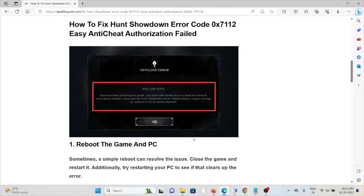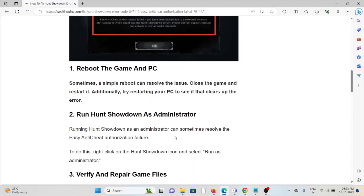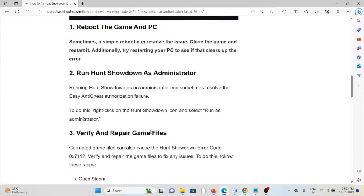Whenever you face this kind of error, you see a screen like this. The first method is to reboot the game and PC. Sometimes a simple reboot can resolve the issue — close the game and restart it. Additionally, try restarting your PC to see if that clears up the error.